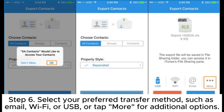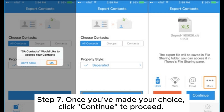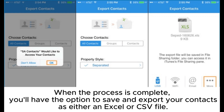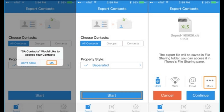Step 6. Select your preferred transfer method, such as email, Wi-Fi, or USB, or tap More for additional options. Step 7. Once you've made your choice, click Continue to proceed. When the process is complete, you'll have the option to save and export your contacts as either an Excel or CSV file.